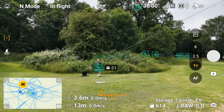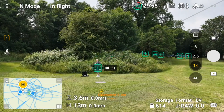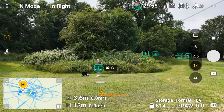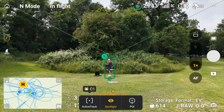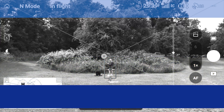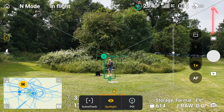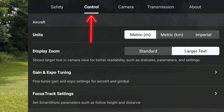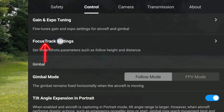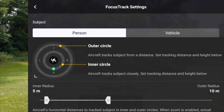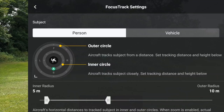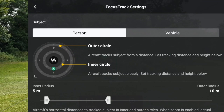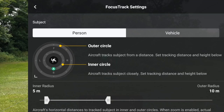It's looking for different things that it thinks it can identify, and as you can see it's put a C1 around me. If I click my C1 button — which is this button here — it brings up the focus tracking, the active track, spotlight, and point of interest. If we go to the top three dots on the right-hand side and go to focus track settings, you can see — like with the other drones — we can track people and vehicles, or make specific adjustments for people and vehicles. It will track birds, some animals, and specifically birds and boats, but the settings are particularly for people and vehicles.